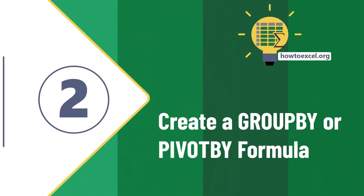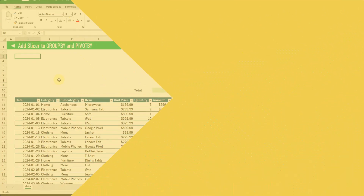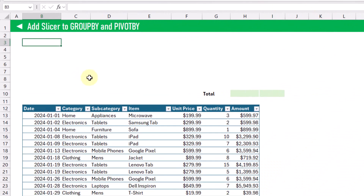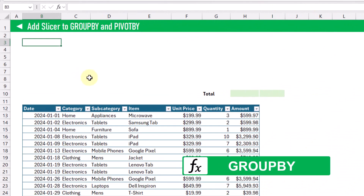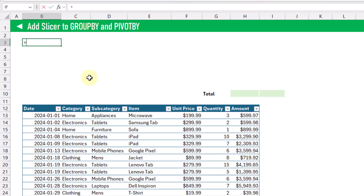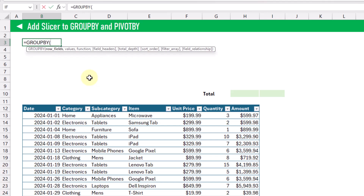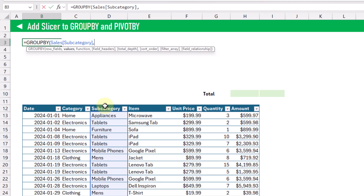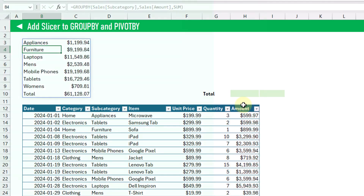Now that we've got a table for our data set, we can use this to create a group by or pivot by formula. In this example we're going to use a group by function, but it's going to work the same way with pivot by. We're going to group our Subcategory field, summarize our Amount field, and take the sum of the Amount. When we press Enter we get our summarized values by subcategory.